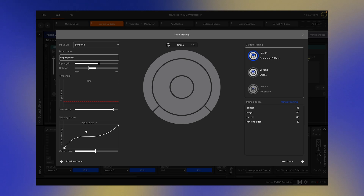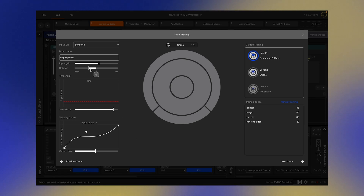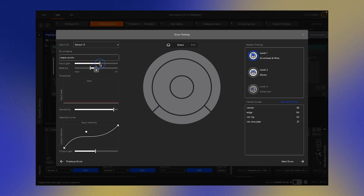Along with these internal changes, we've added two new parameters to the training page — Head-Rim Balance and Input Gain — which allow you to dial in your training to your specific playing even further.